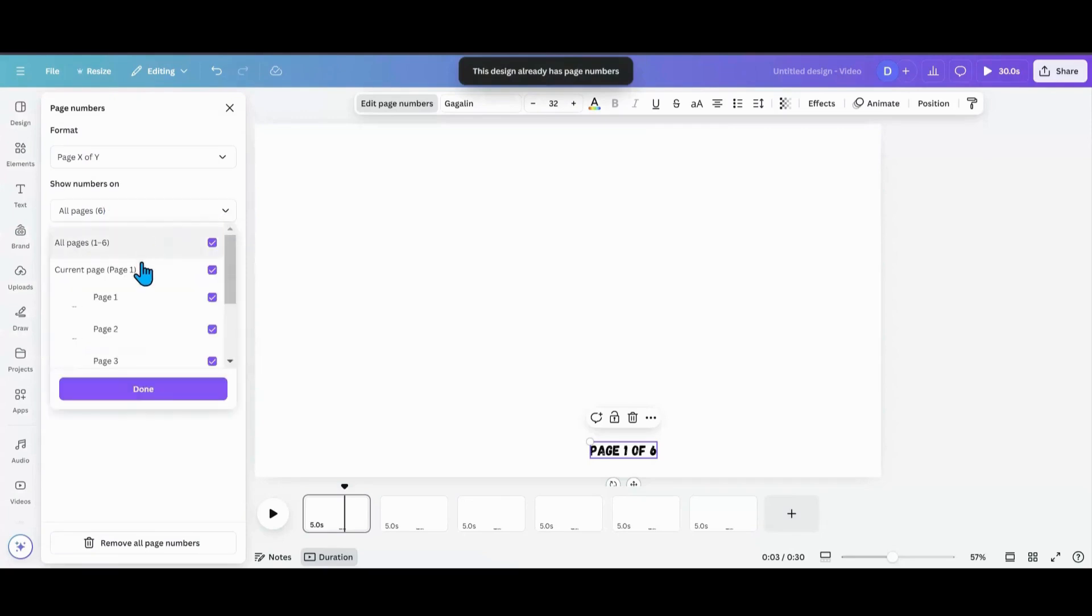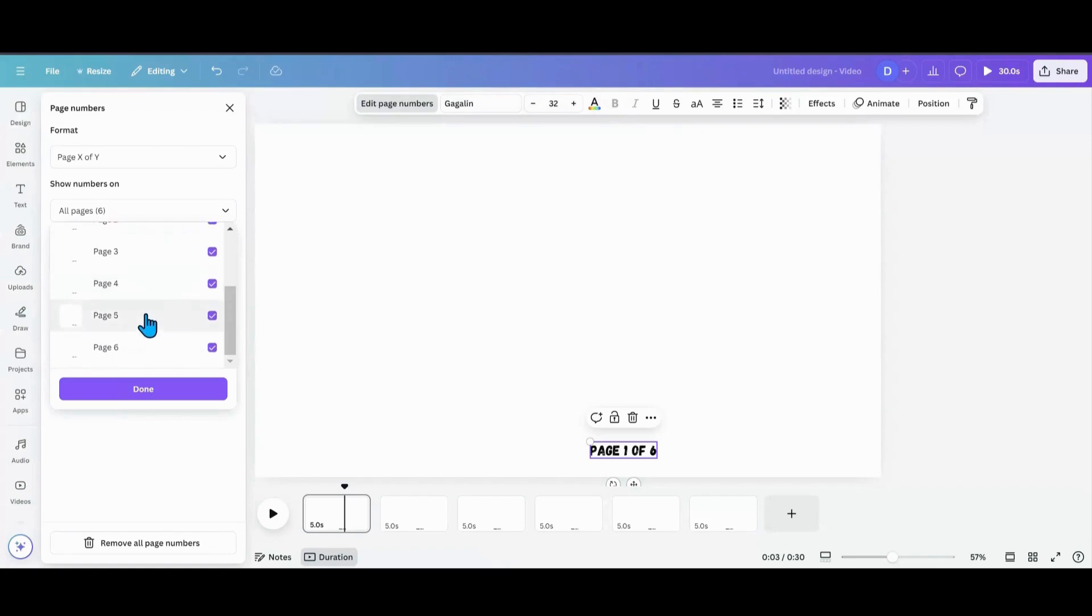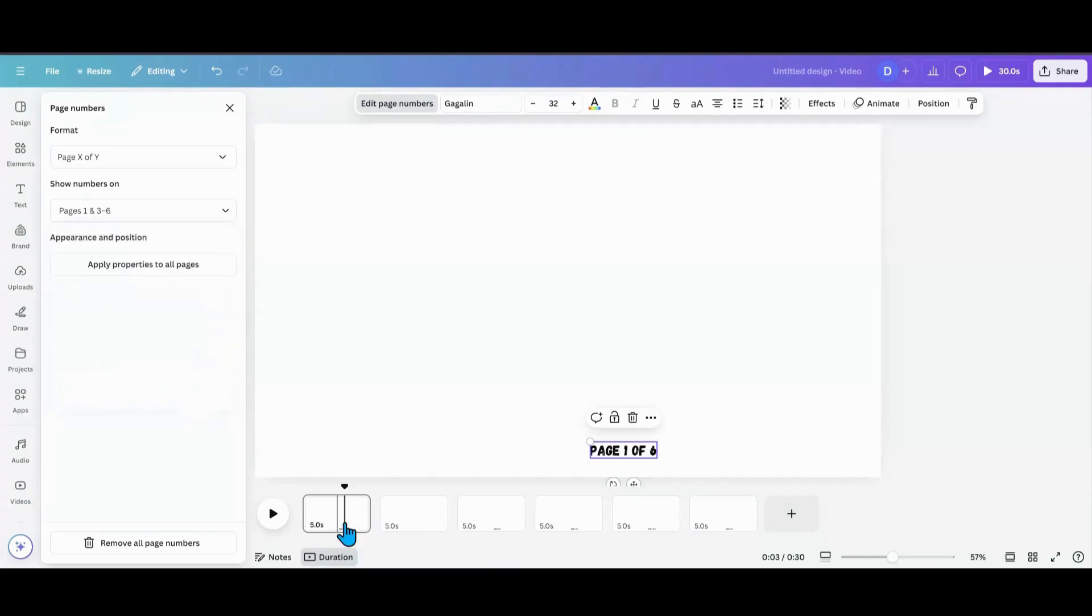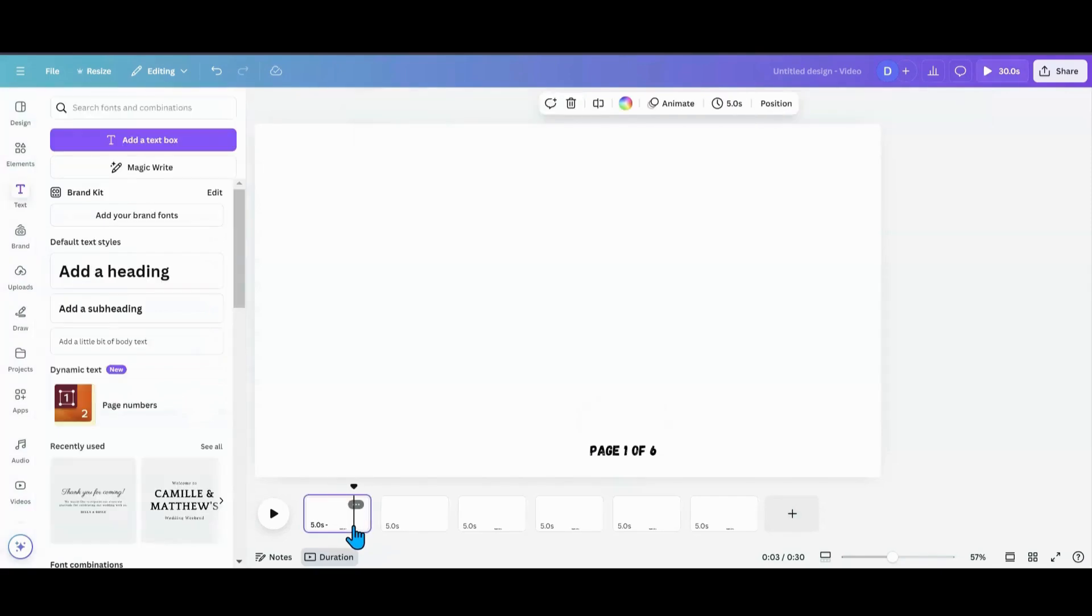And right here, if there's a page you want to skip over, say page two was kind of like a draft page. I don't want it on page two. I can click out of that one. So when I go done, I can look at page two. It's going to go one, three.